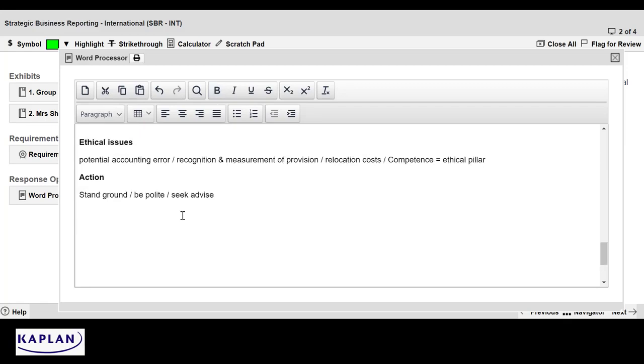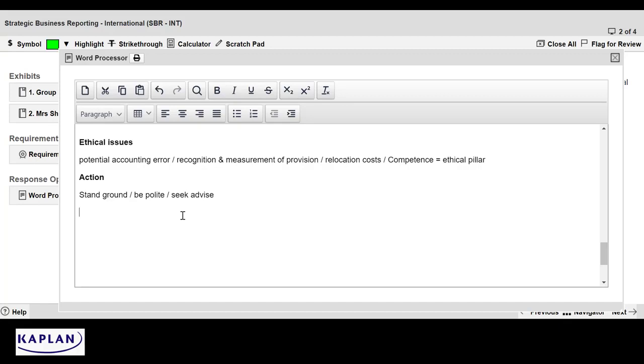So the second ethical issue here is about the potential error. There's two qualified accountants here, and Mr. Shaw is being put in a situation where he's being asked by his boss to do something which is actually technically incorrect, which relates to the relocation costs being included in the provision. And competence is a key ethical pillar. Okay? Now, what action should Mr. Shaw take? Well, be polite. Stand his ground. Argue the case professionally. Now, that should resolve it. If he doesn't, he needs to take advice. As an absolute last resort, he needs to think about resigning. But I repeat, that's an absolute last resort in this case.